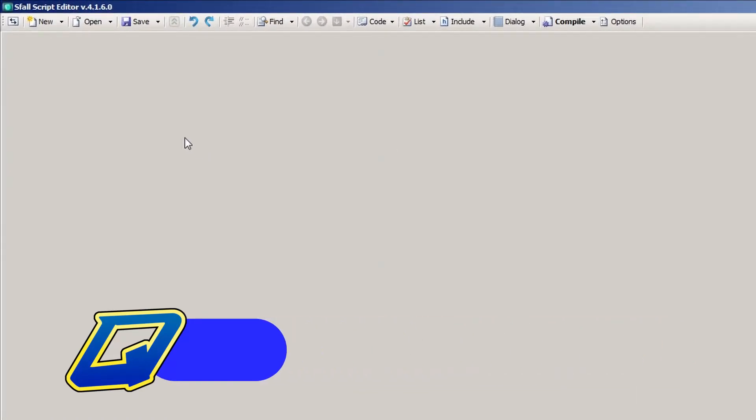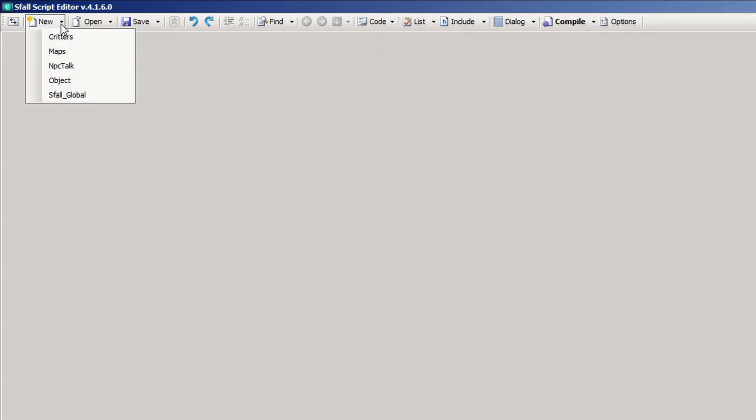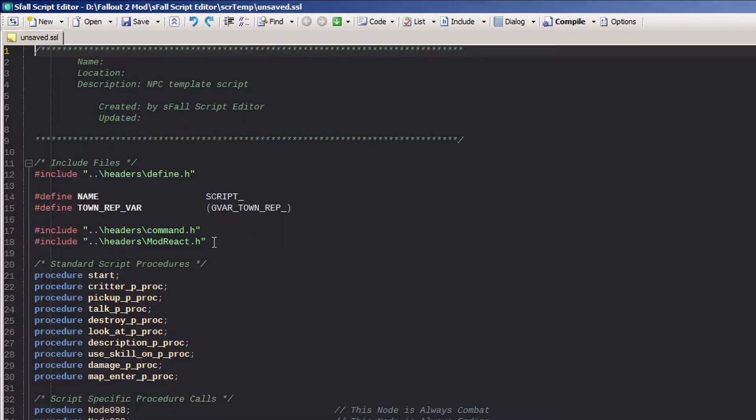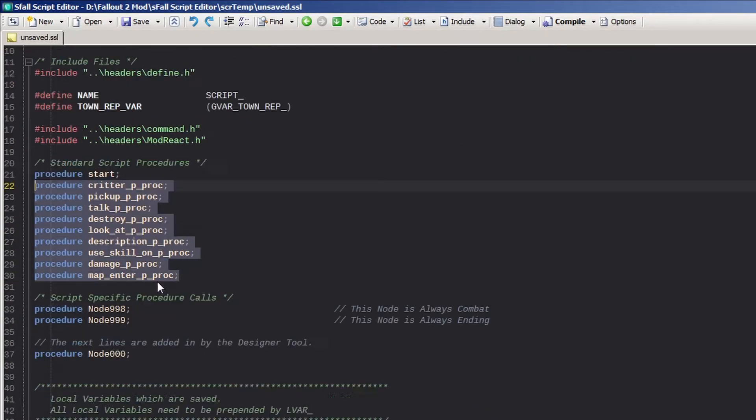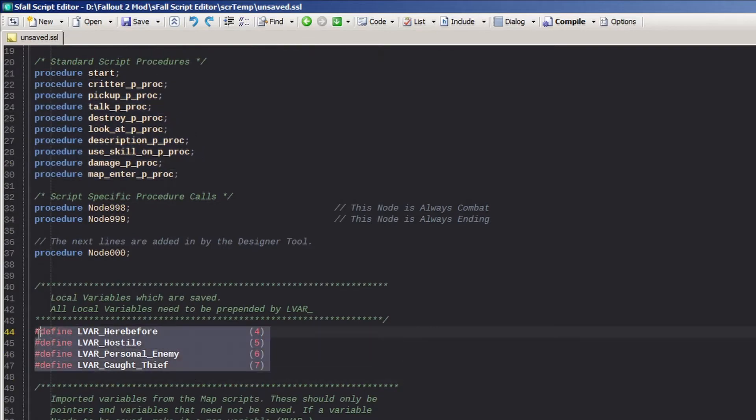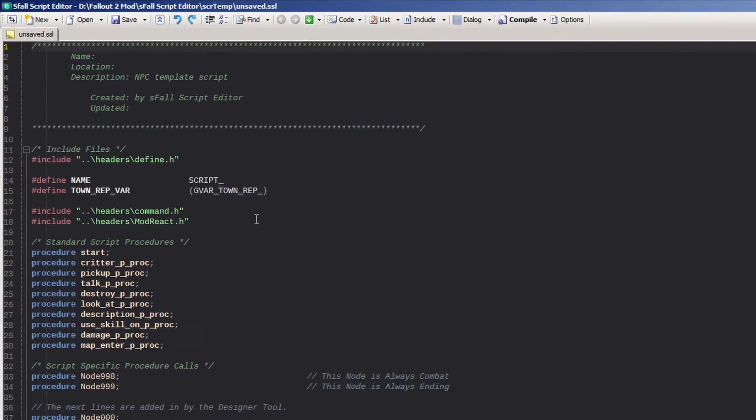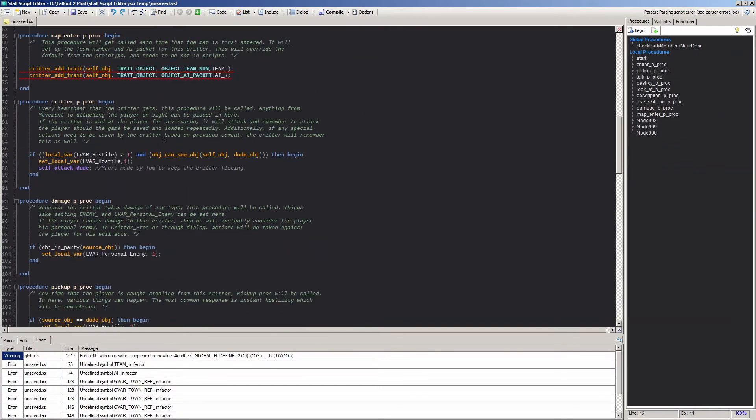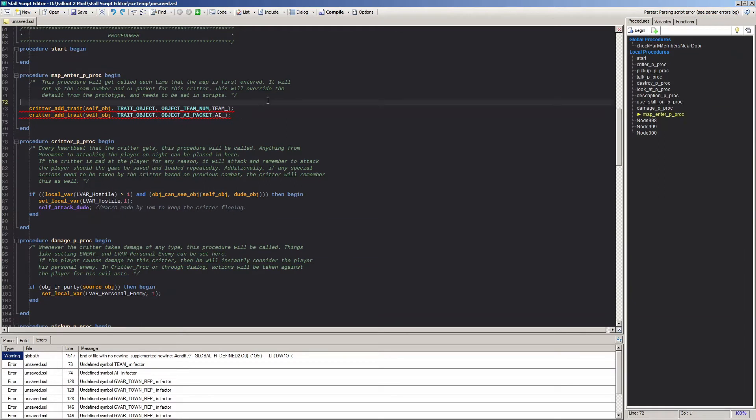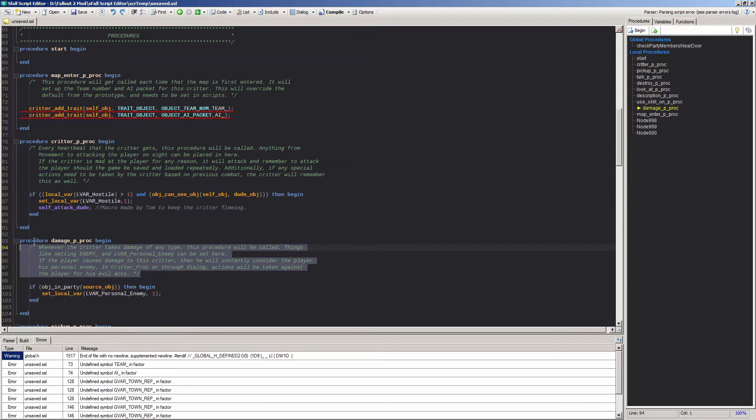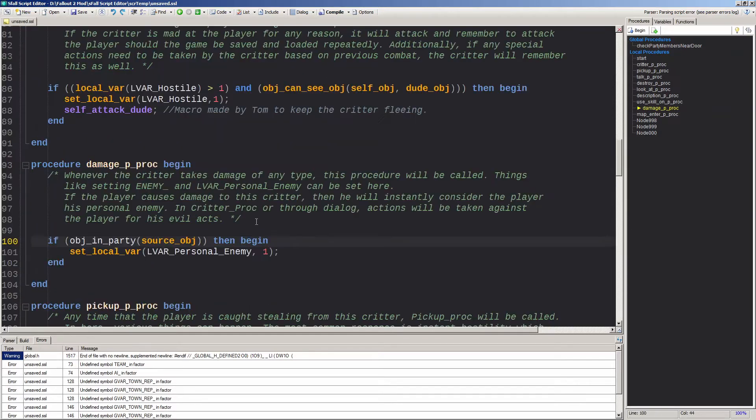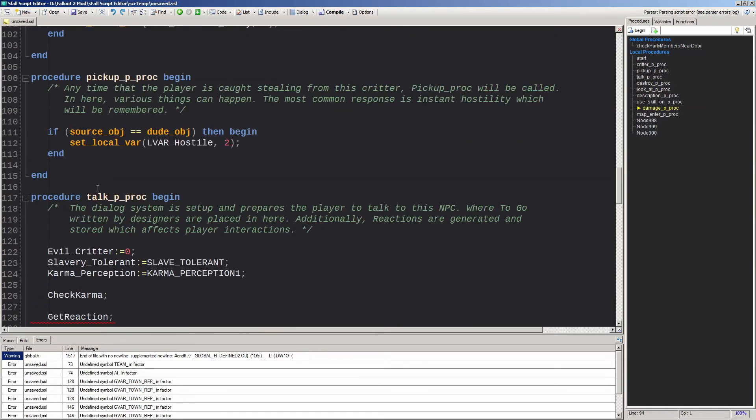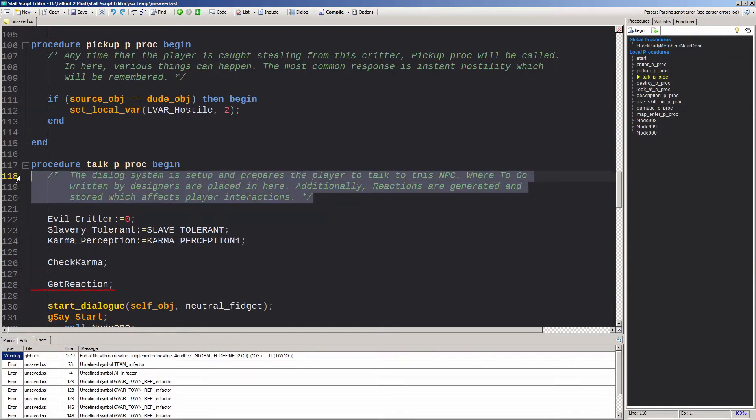On the menu bar, you've got the ever useful New drop-down. There are five predefined templates: critters, maps, NPC talk, object, and sfall global. Each of these templates by default include reference files, procedures, and some variables common to each of the script types. The most descriptive of these is the NPC talk template, which has a short explanation for each listed procedure to give you a rough idea how to attach scripts to certain actions. For instance, procedure damage_p_proc is called when the critter takes damage, and talk_p_proc is called when player tries to talk to them.